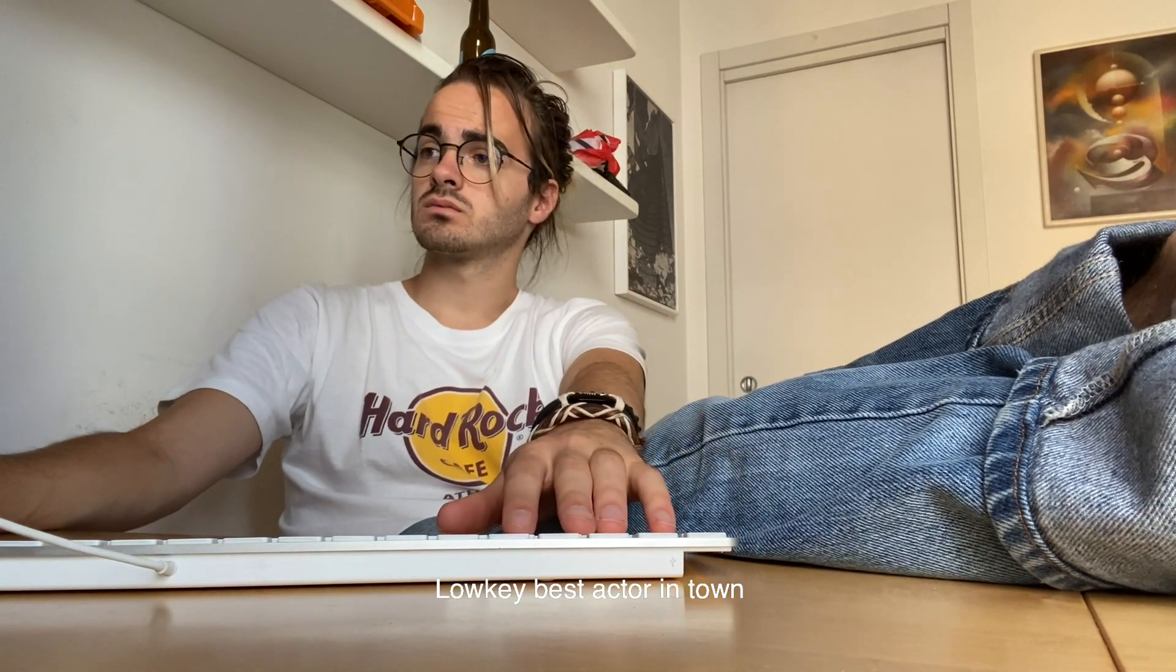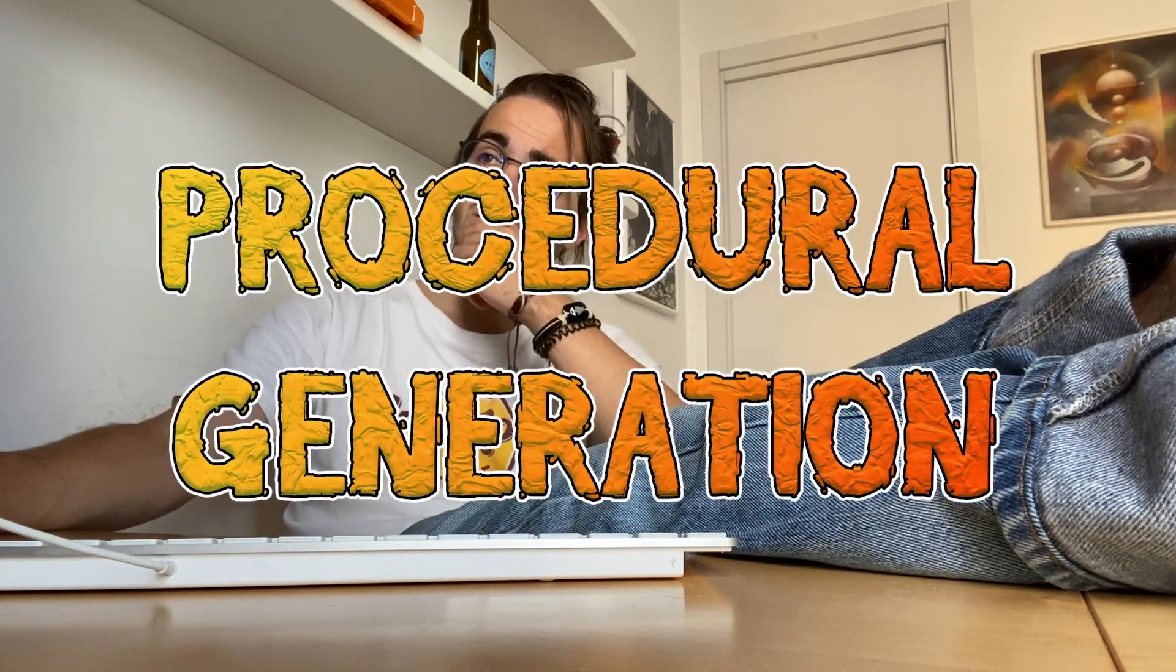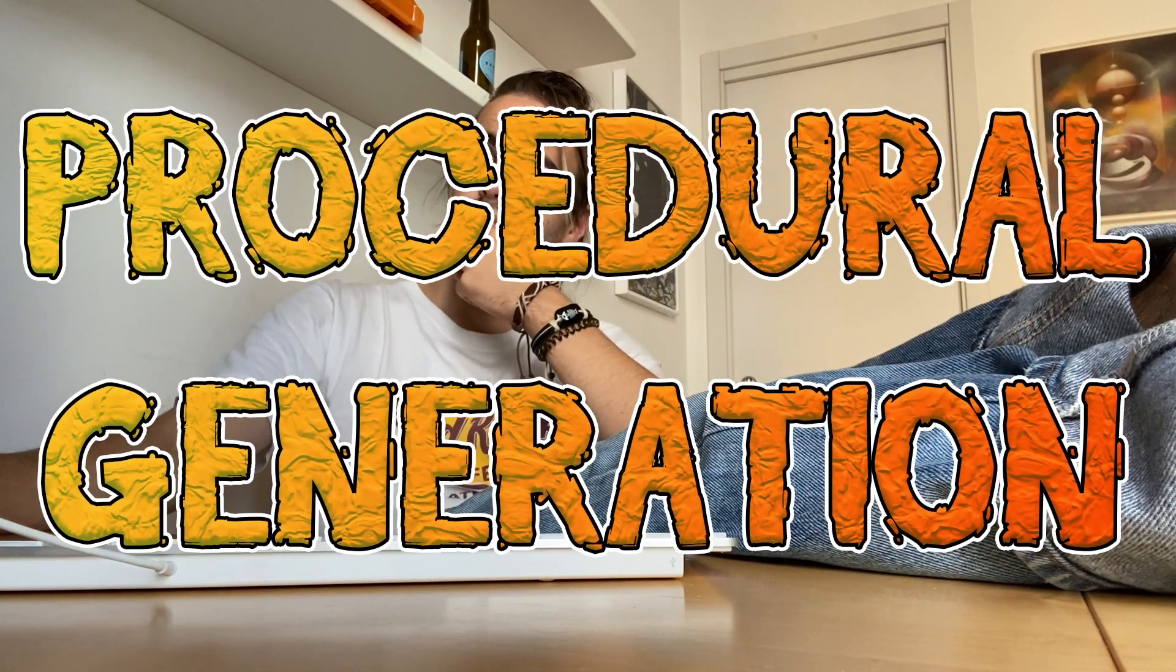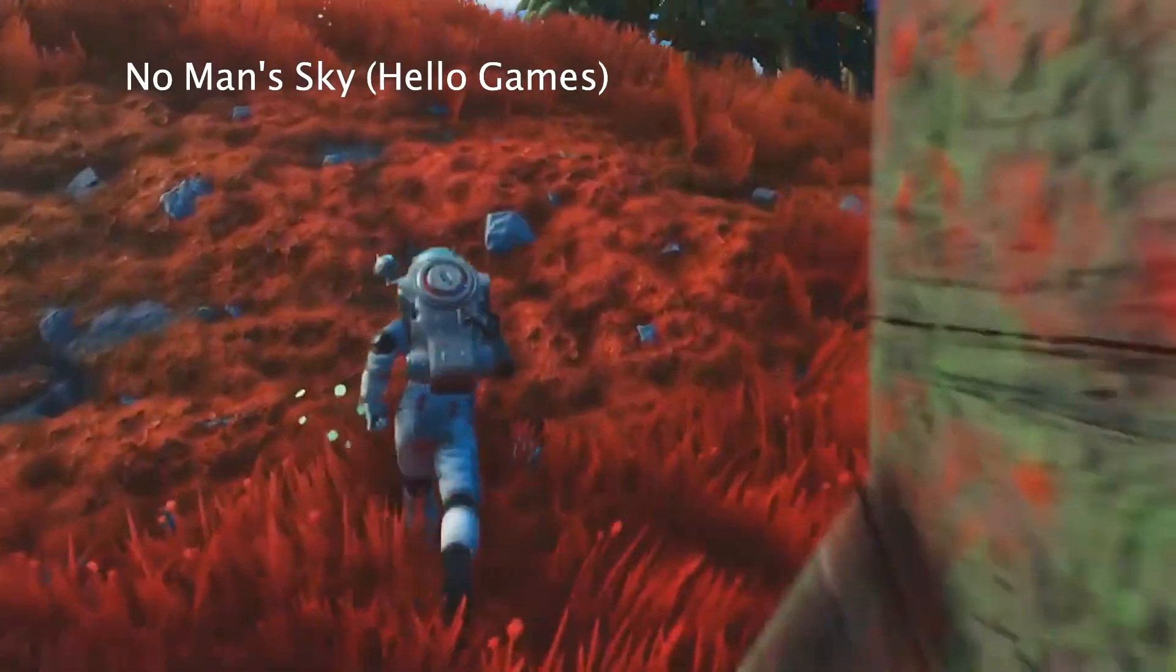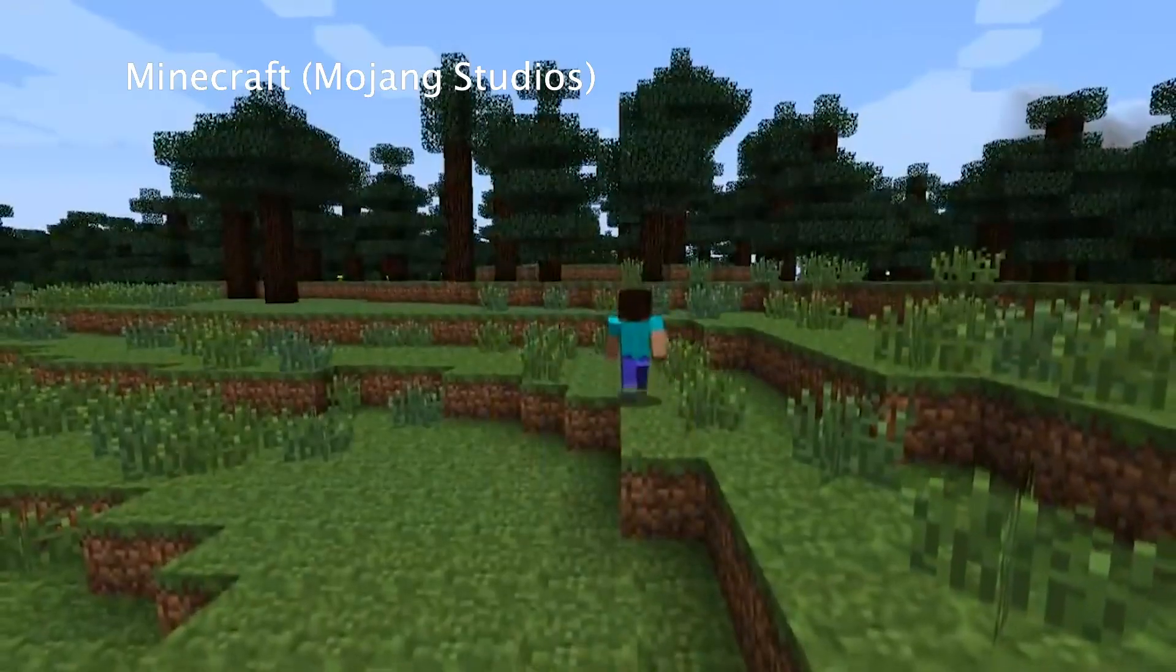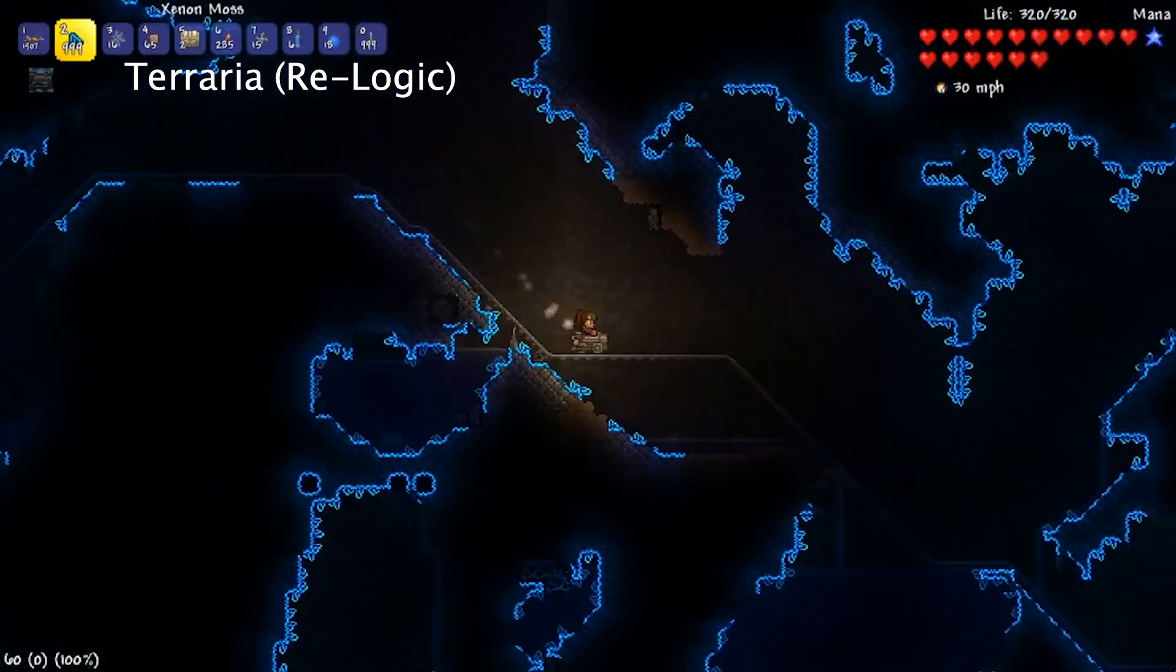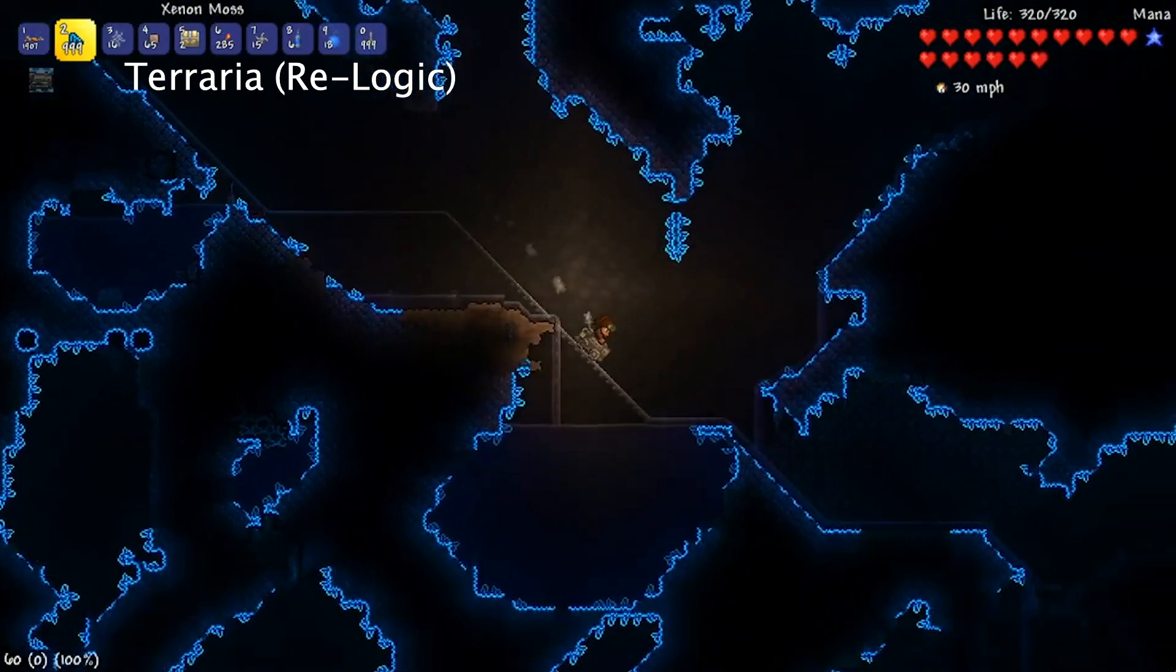One thing that has always fascinated me, but that I was too lazy and deep in my comfort zone to try and play with, is procedural generation. That technique that game developers use to create content for their games without having to work on it. Lazy.